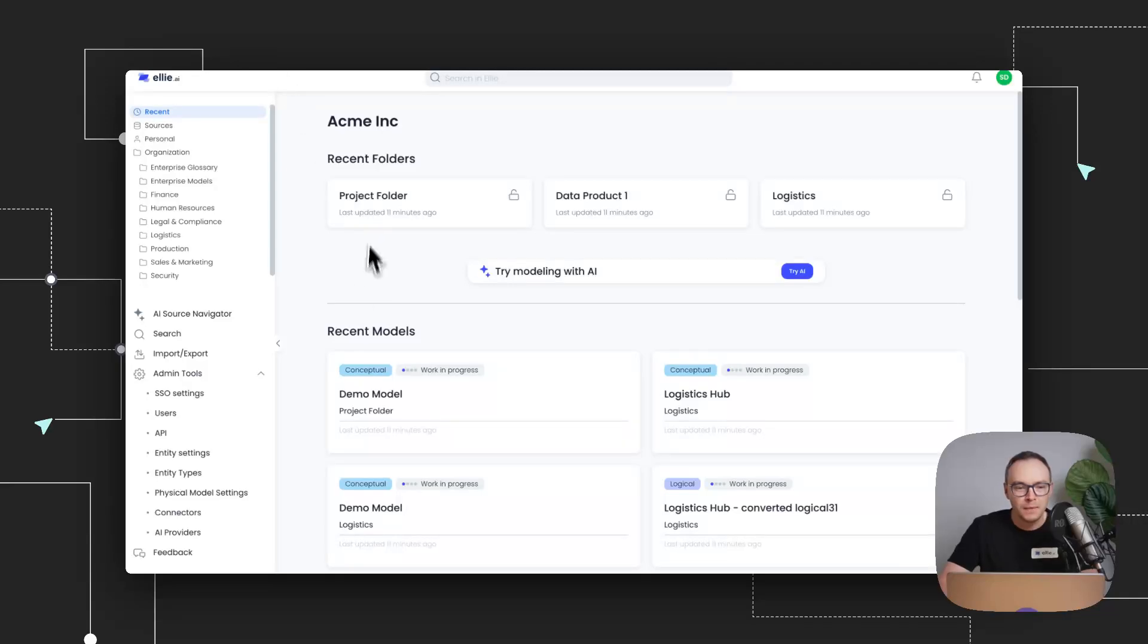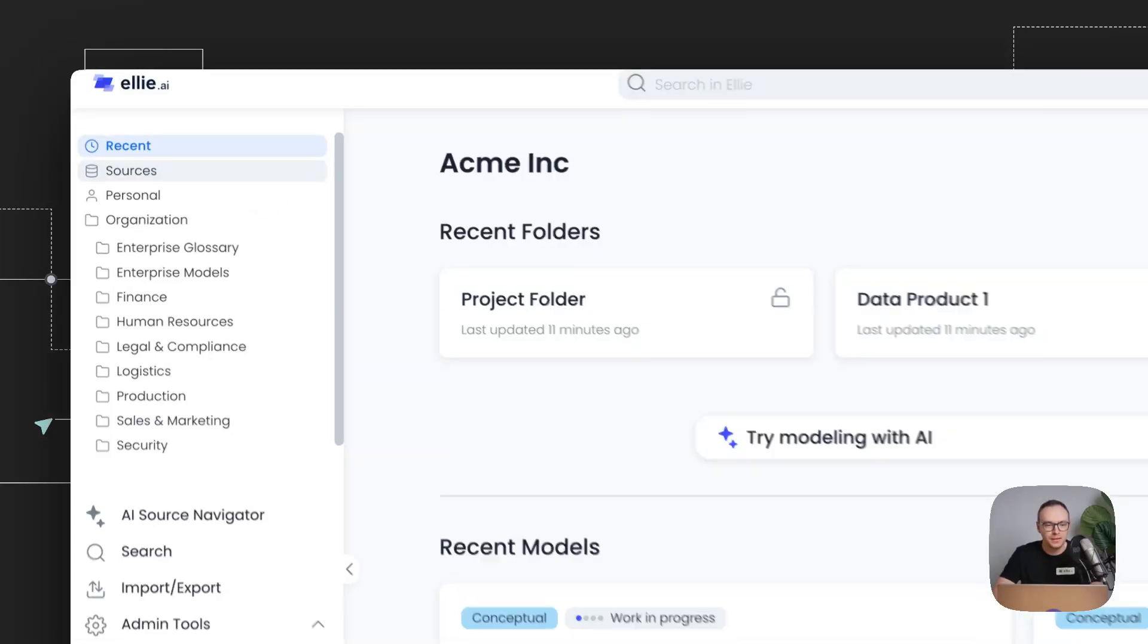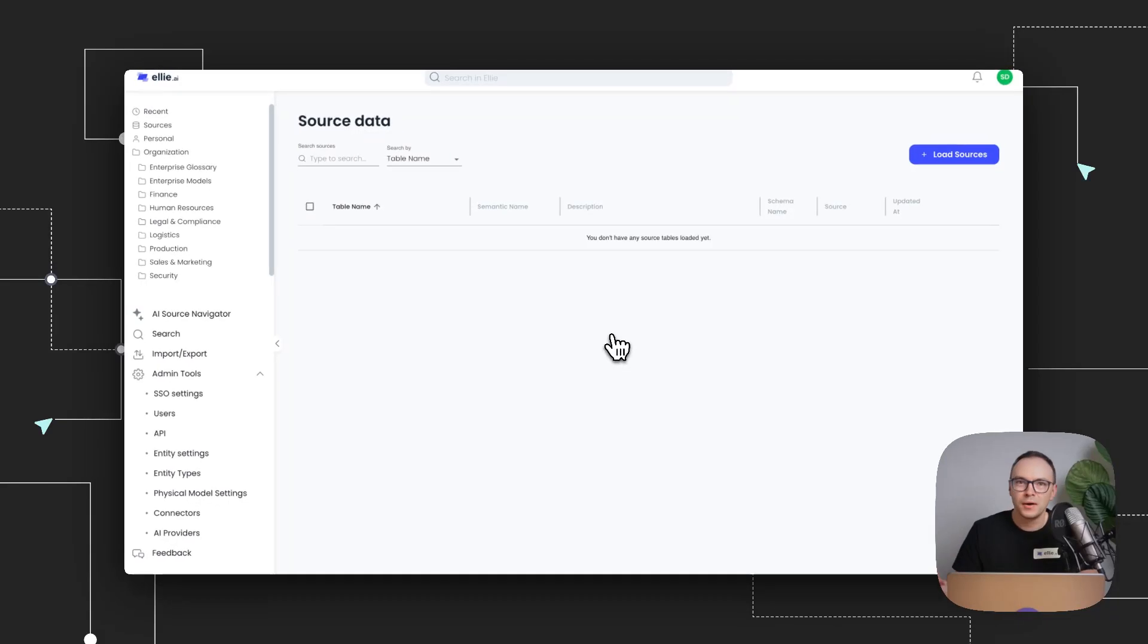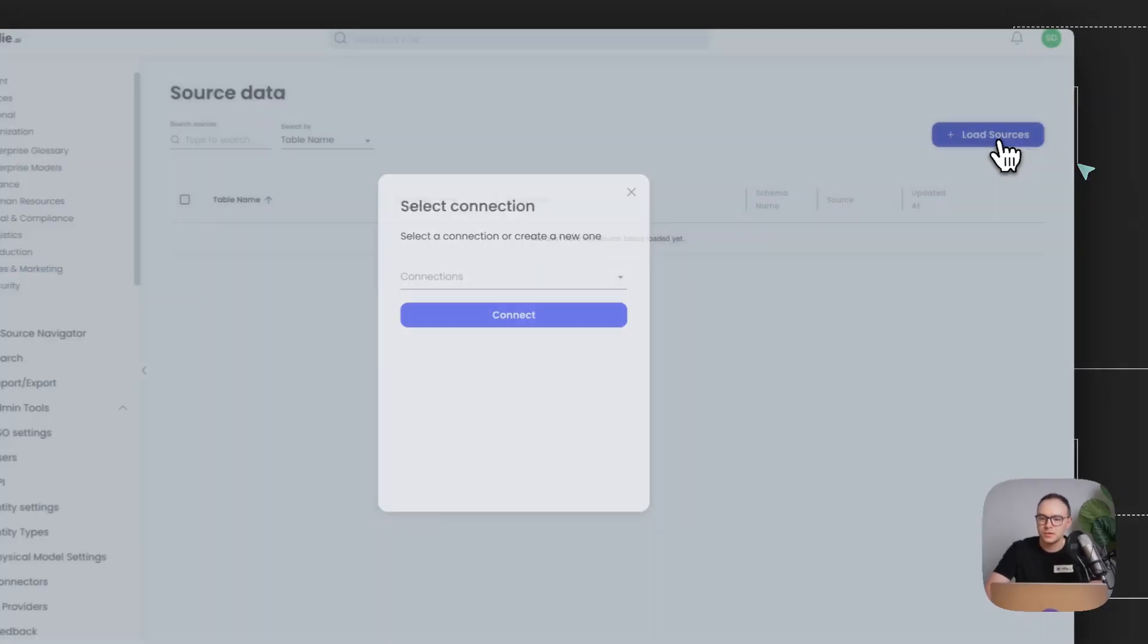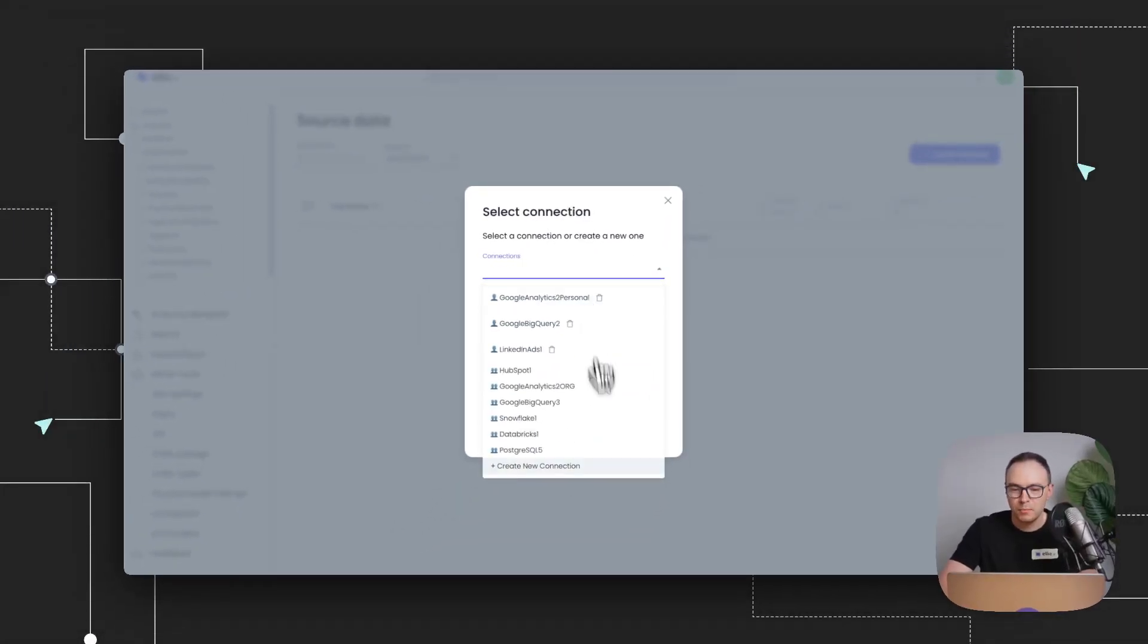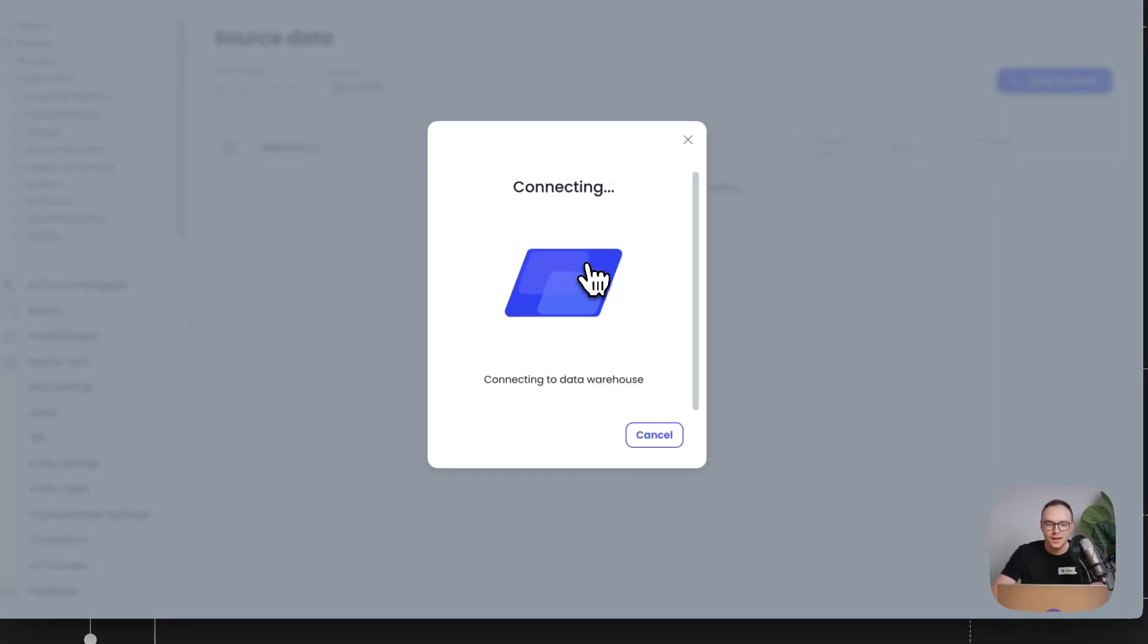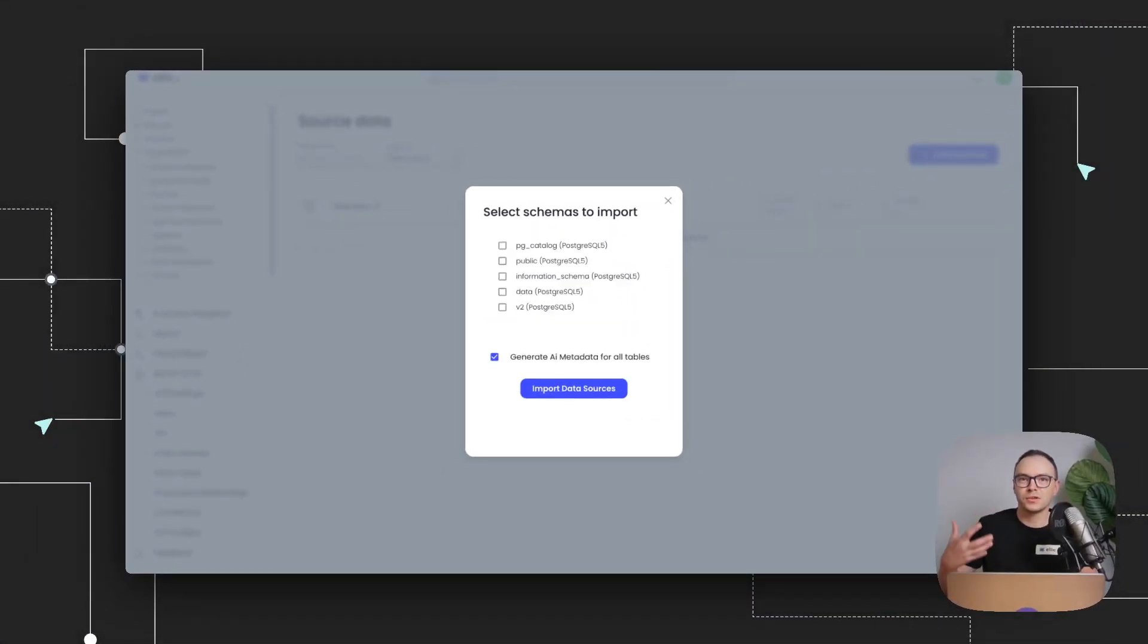So I'm going to go to my Ellie environment. And what you'll notice here is I have now my sources as a new item on my left sidebar. And currently, I have nothing because I want to show you how this all works in practice. So I'm going to press load sources. And I'm going to select one of my existing connections. So I already have a bunch. And I'm going to connect to my Postgres SQL database.